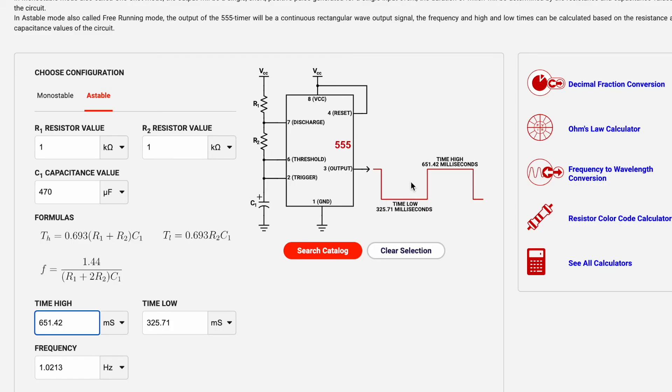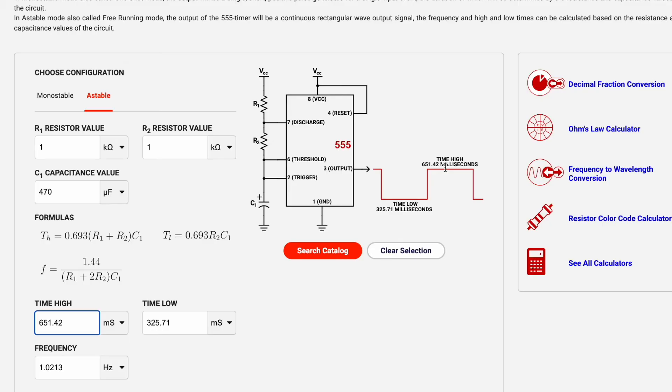What does that mean? That means that the time the light is off is around 300 milliseconds or 0.3 seconds and that the time high or the time that the LED is on is around 600 milliseconds.